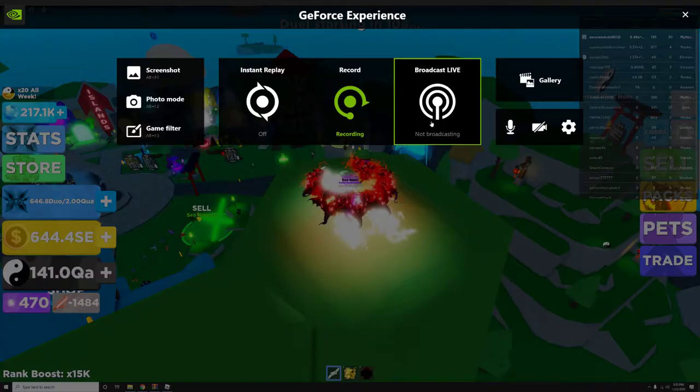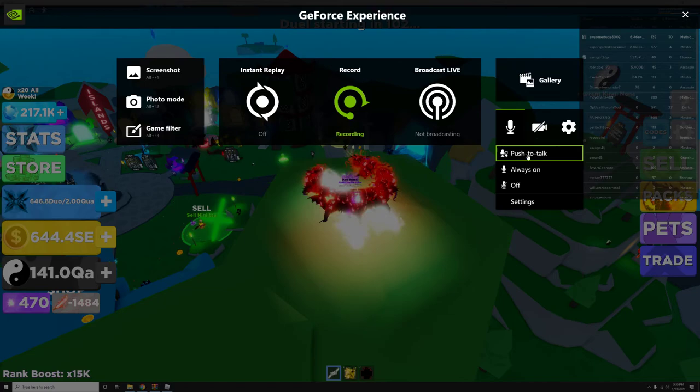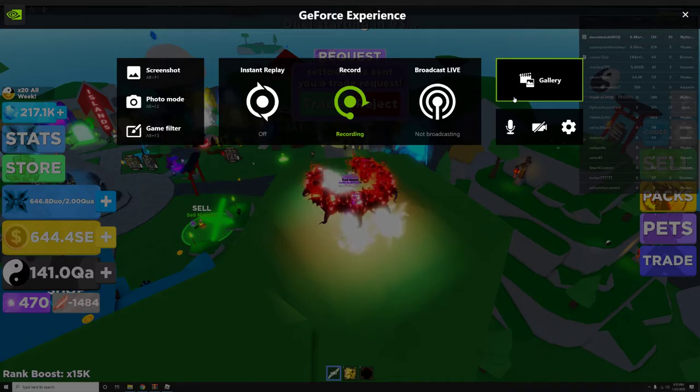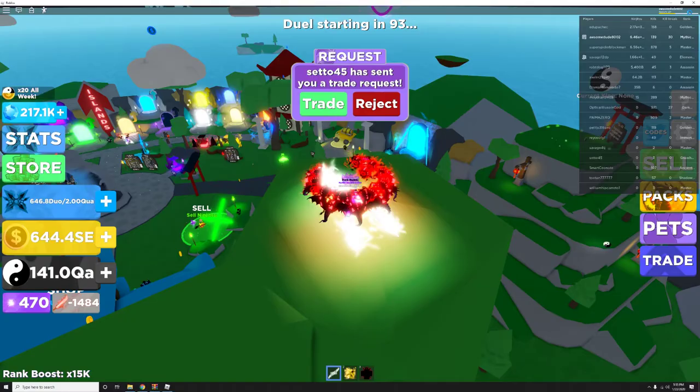So hold on, I want to see if this is on. Settings. There we go.